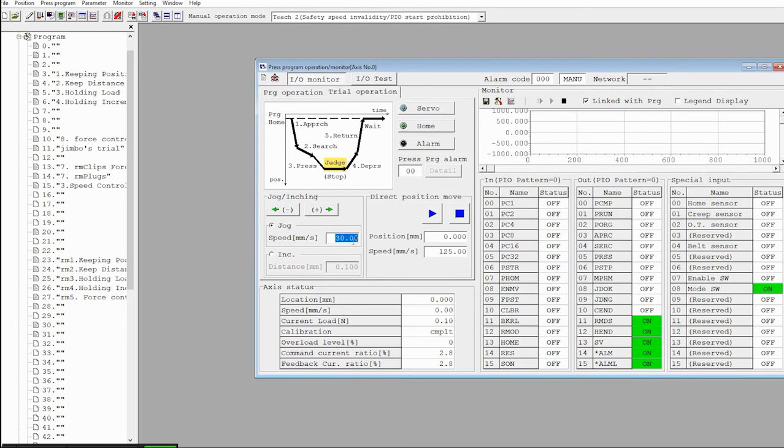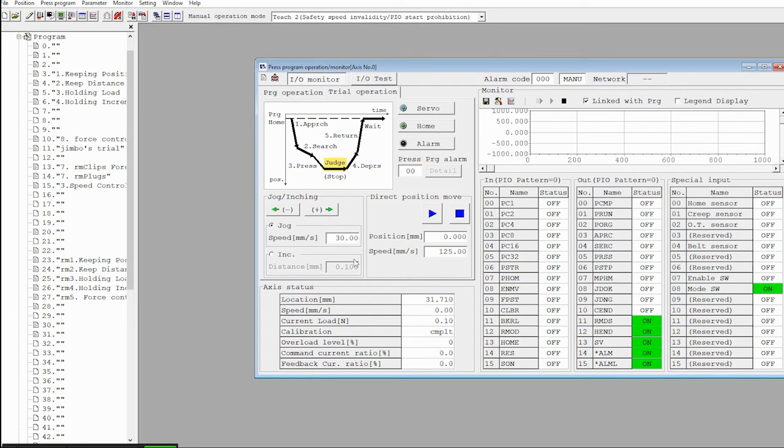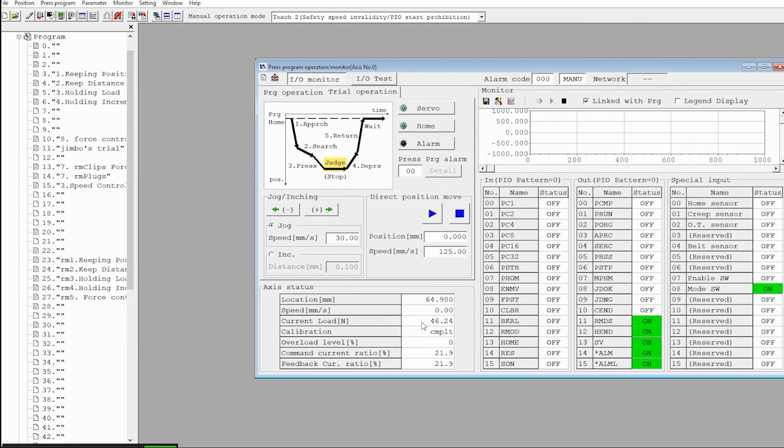Now I can jog at this speed, or I could command it to go to this position at this speed. Down here is the monitoring of the status of the controller, so you can see the location, the speed, the current feedback load, the calibration which is a part of the configuration in the beginning, the overload level, all that stuff. If I jog forward, you can see this data change. Now I've run into a spring that I have here underneath the servo cylinder or the servo press, and it's feeding back 46 newtons into the sensor that's installed there.